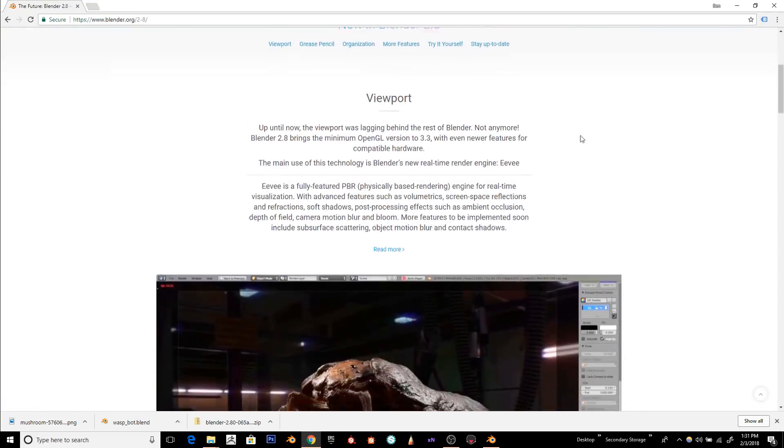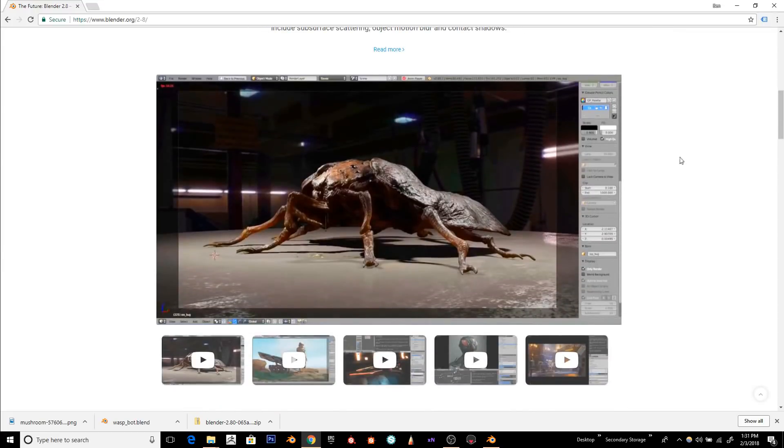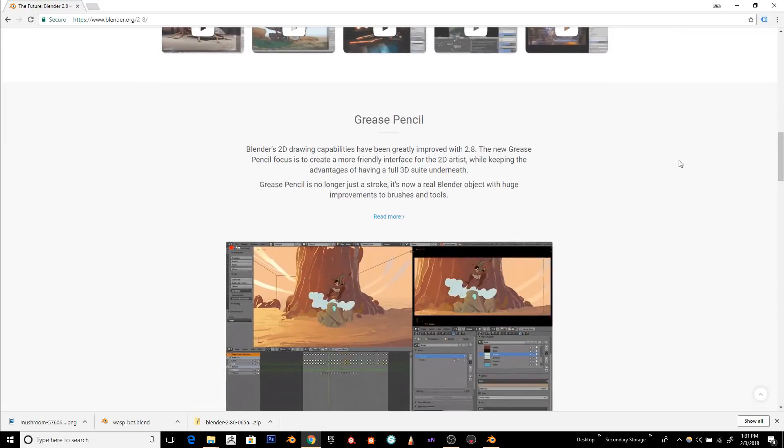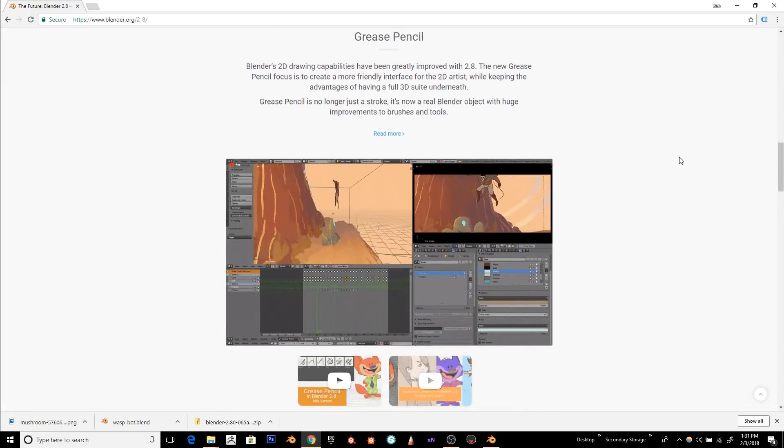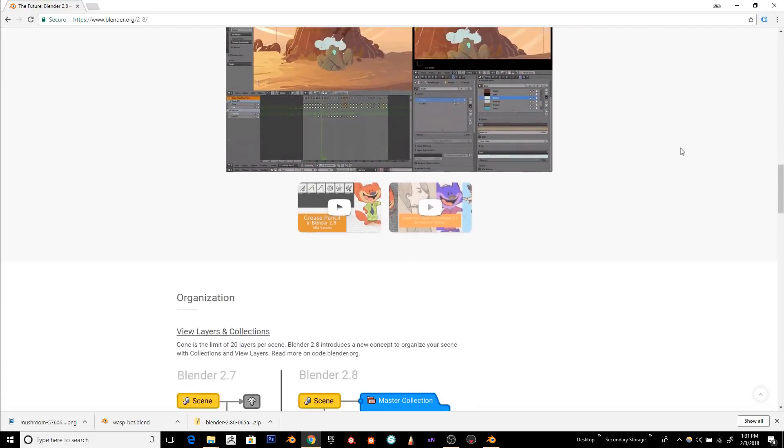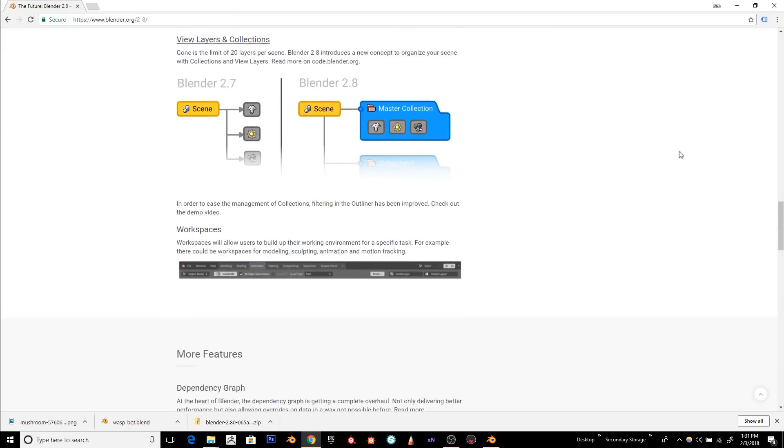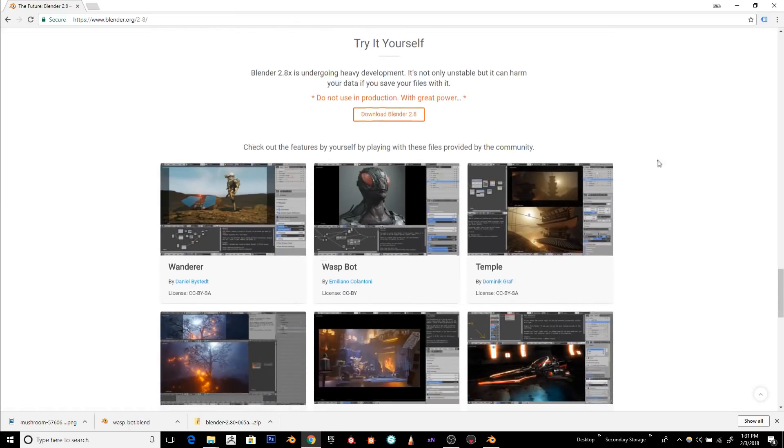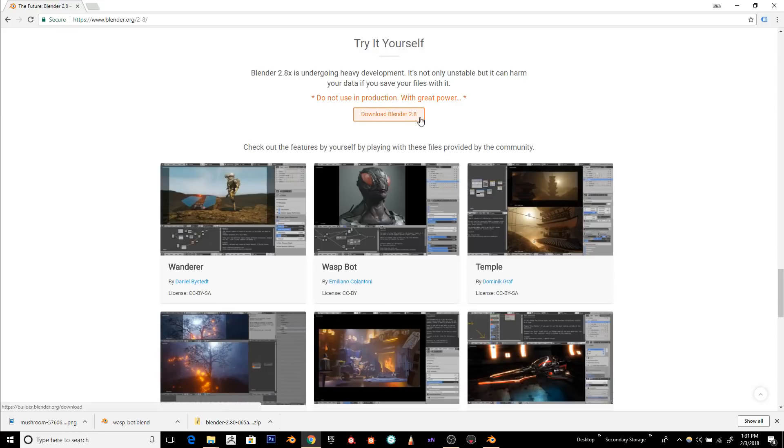It'll bring you to a screen where it shows you a lot of the cool features that they're working on in Blender 2.8. Scroll down a little bit, and right here it says Try It For Yourself. Click Download Blender 2.8.